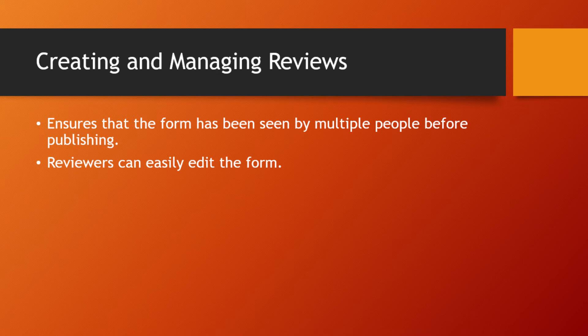This reviewing process should be taken advantage of because it allows multiple people to look over the newly created forms for mistakes, missing fields, and any other type of errors.